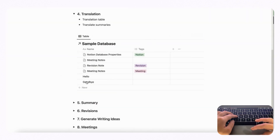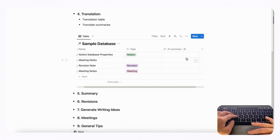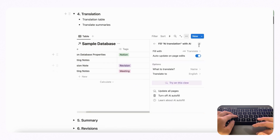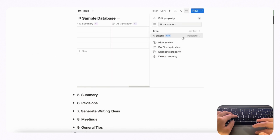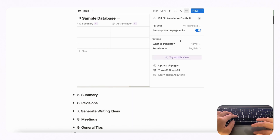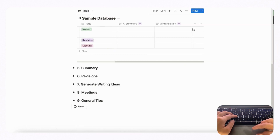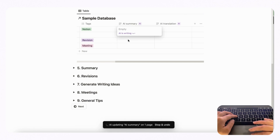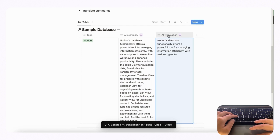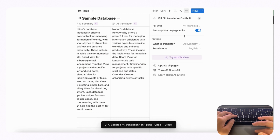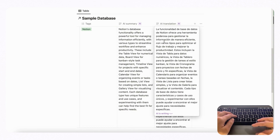You can also use AI in two ways together. If we add an AI summary property and then another AI translation property, you can set the translation to translate the AI summary field specifically. Generate the summary first, then click update on the translation to get a translation of that summary. In this way you can use AI properties to interact with each other.